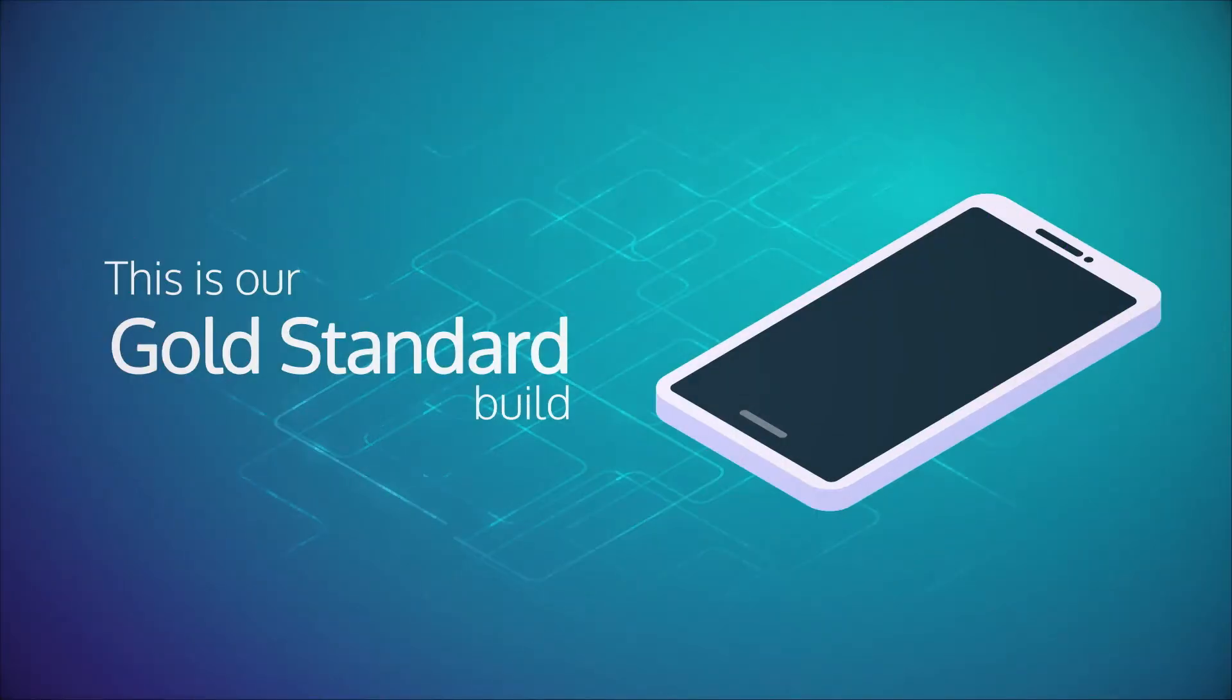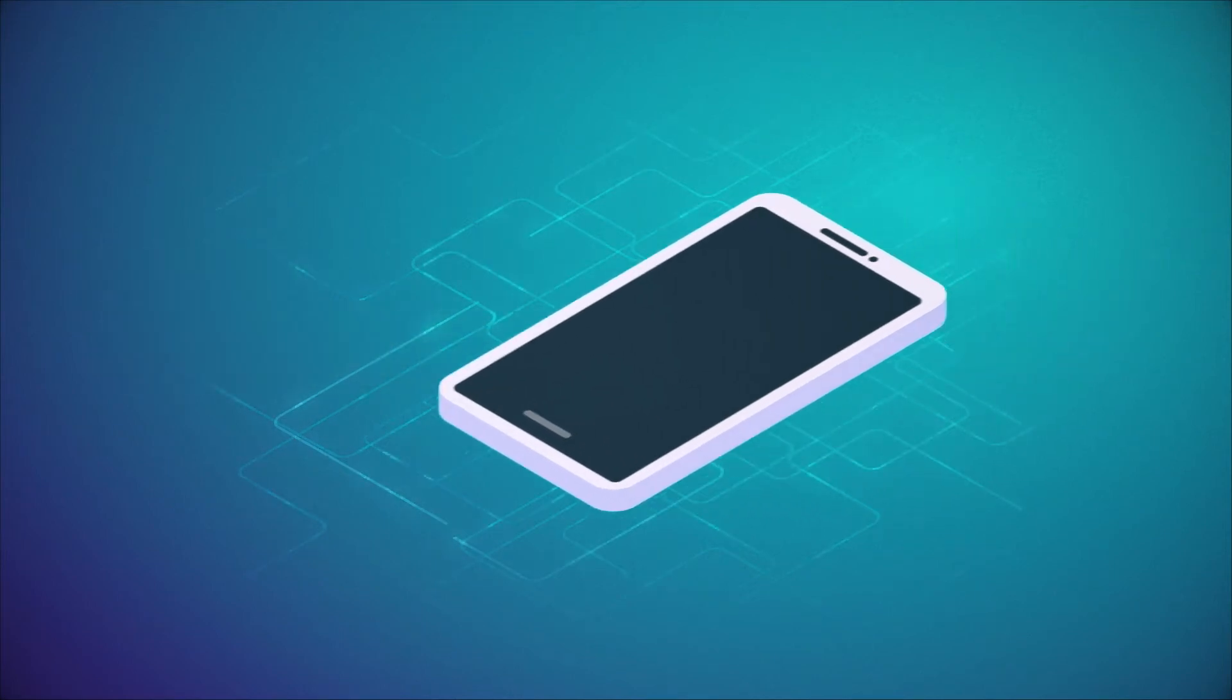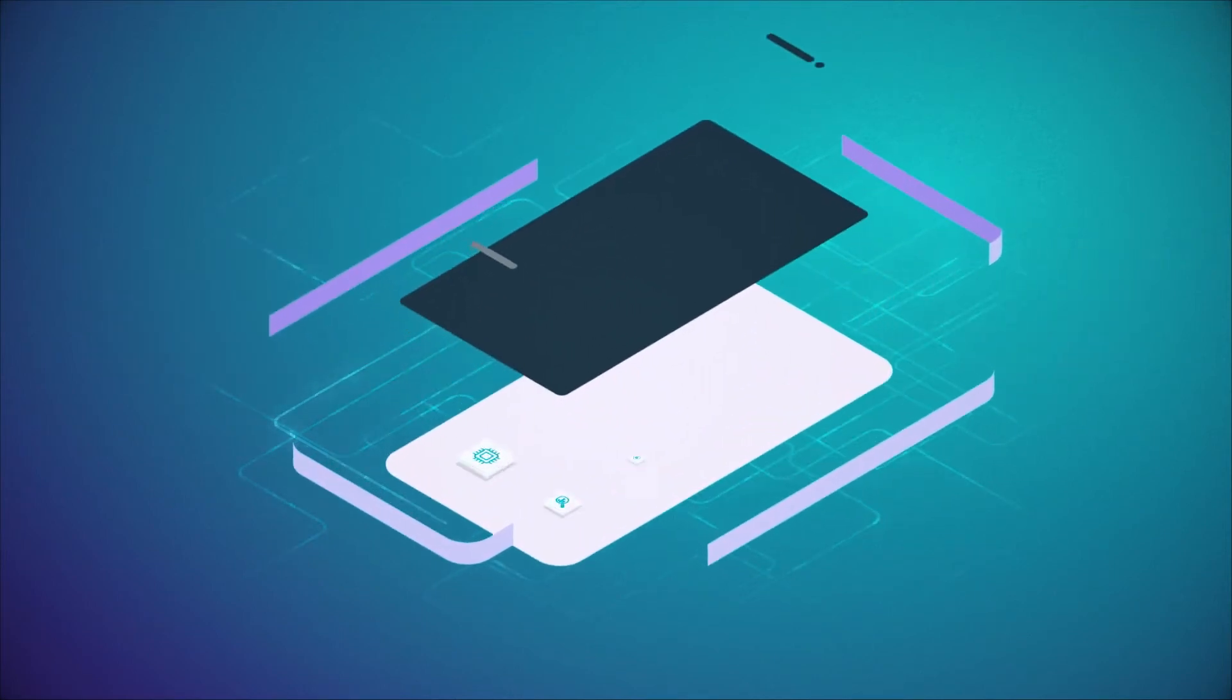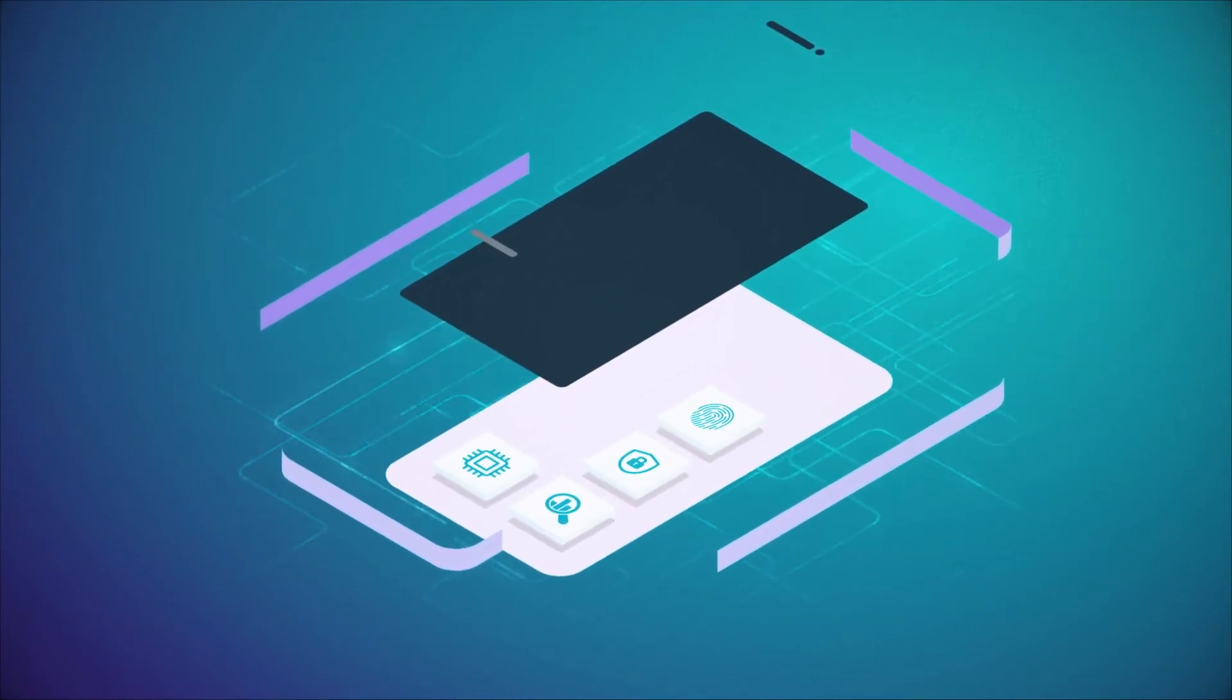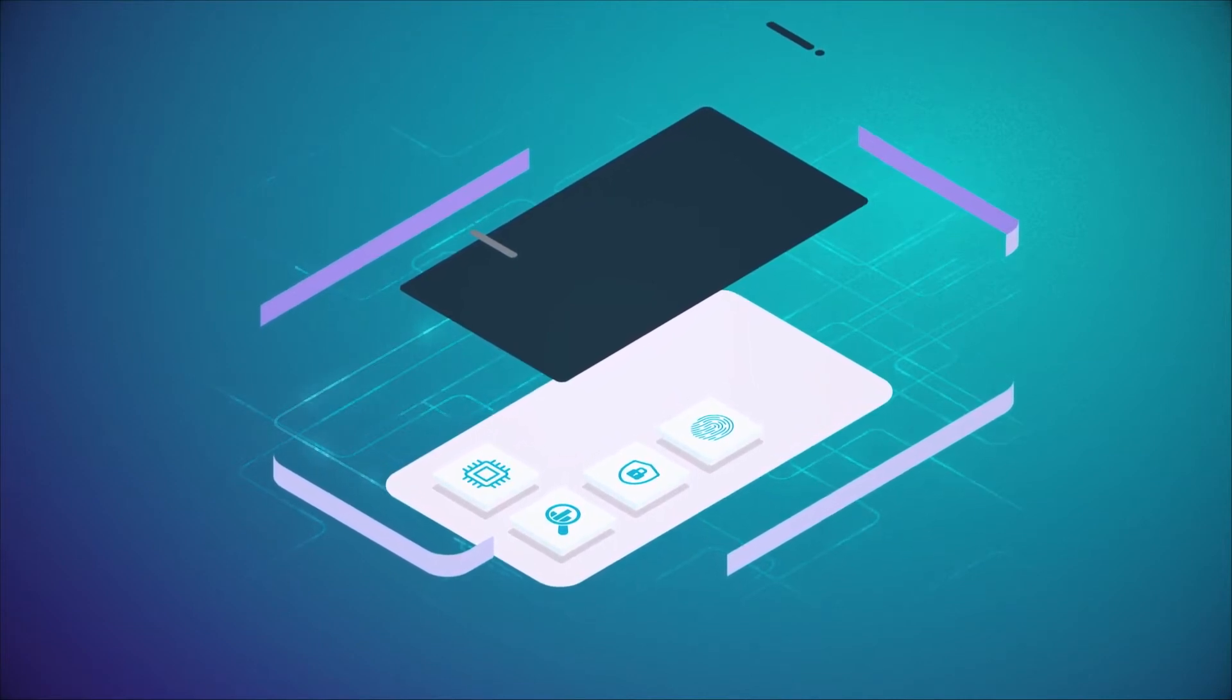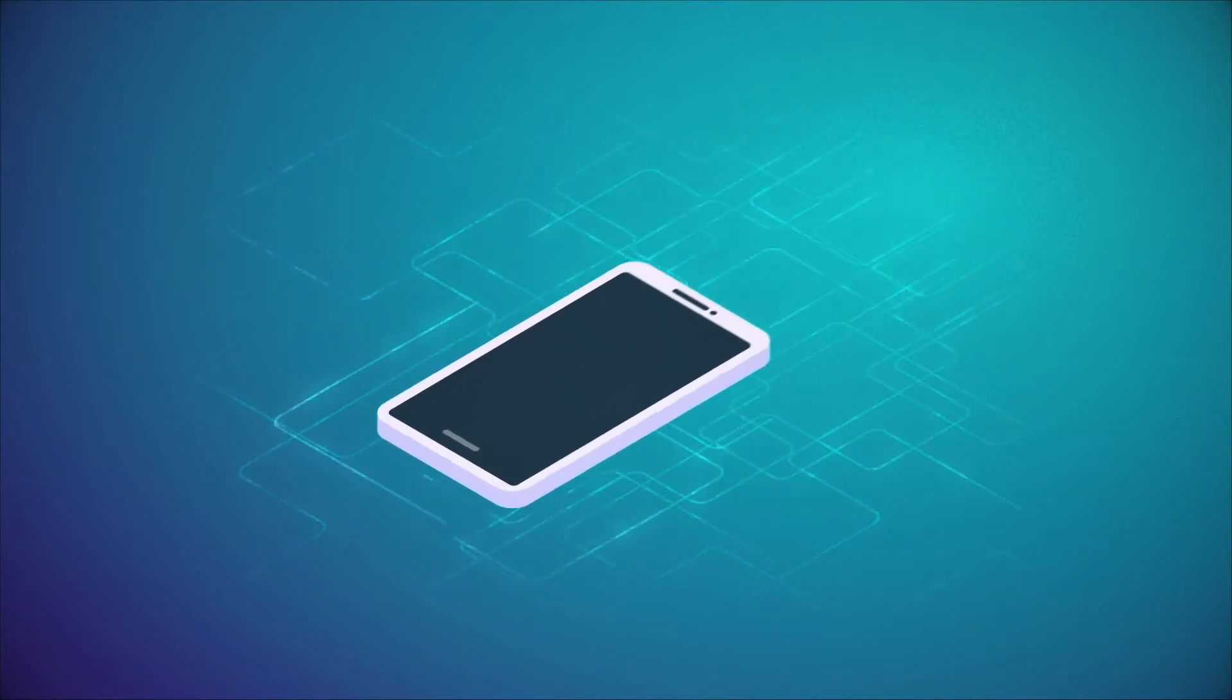This is our gold standard build. Following the gold build, Appurity can provide configuration services to build and deliver devices to your users.